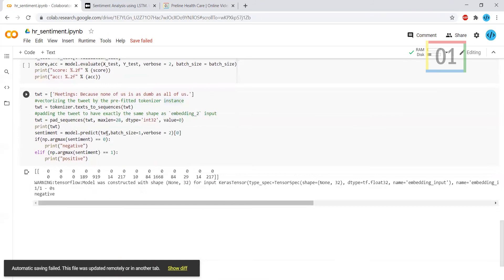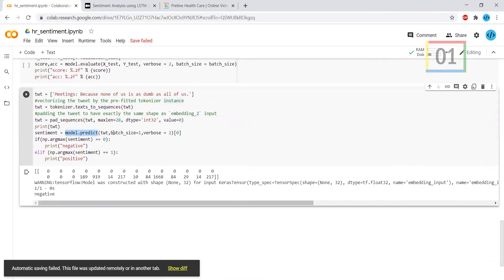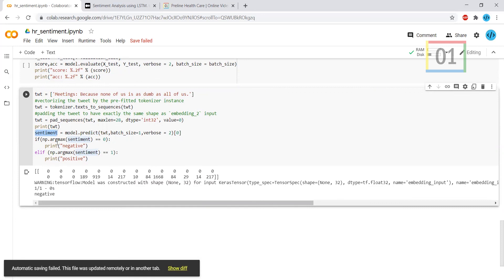Finally, I'm giving some random text. It tokenizes, so whatever the value we have given, it converts and gives to the model predict. I'm checking with the sentiment, either that sentiment goes to zero or one. Based upon the value, it prints negative and positive values.